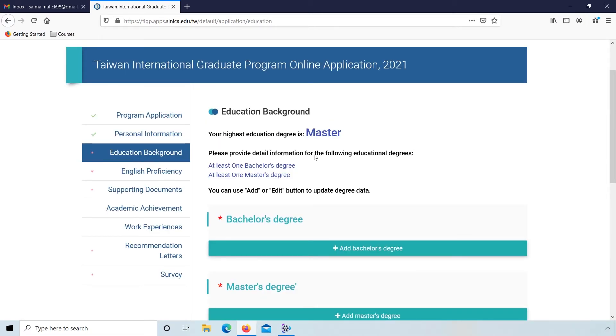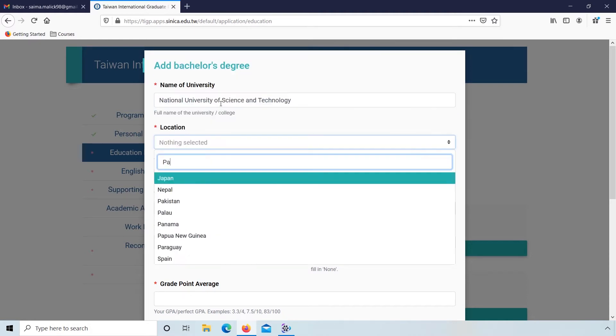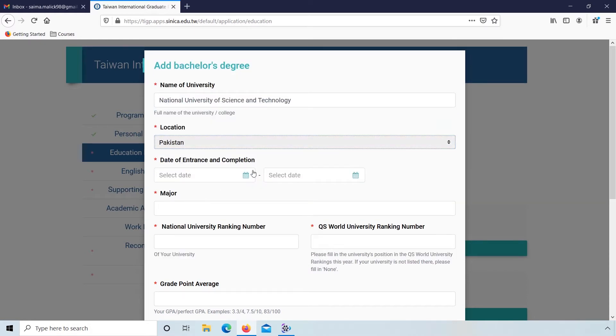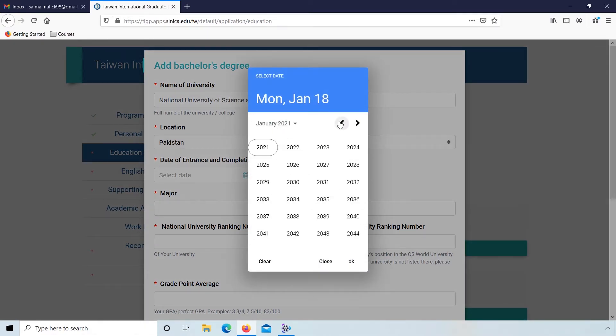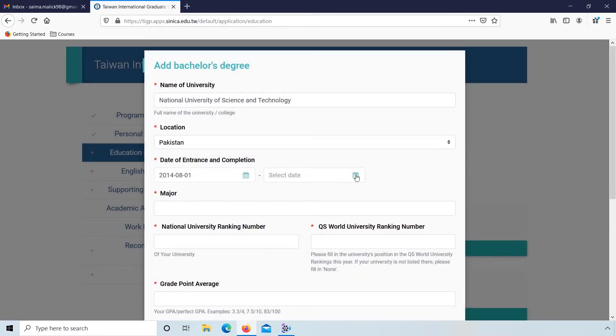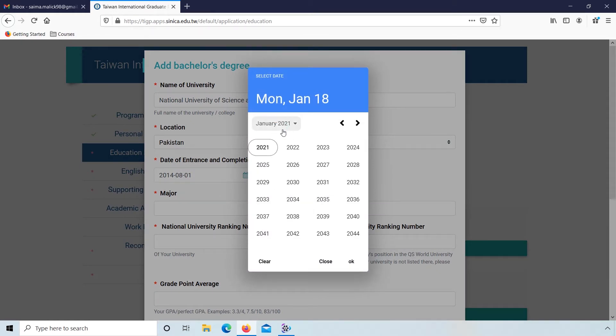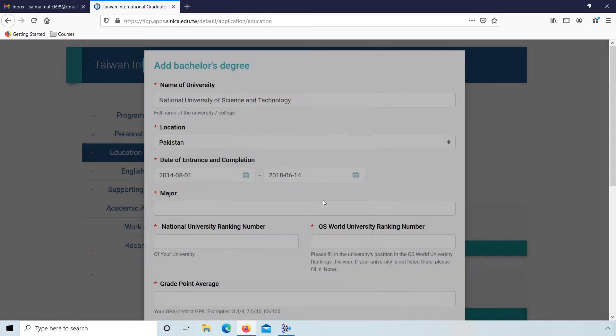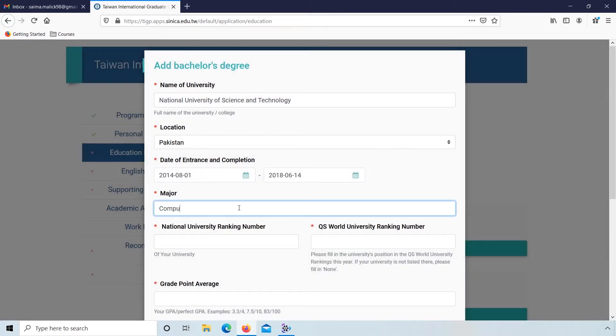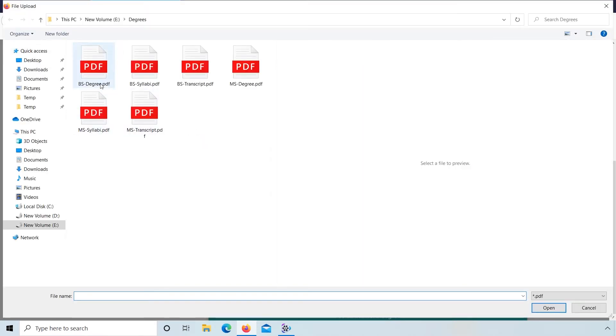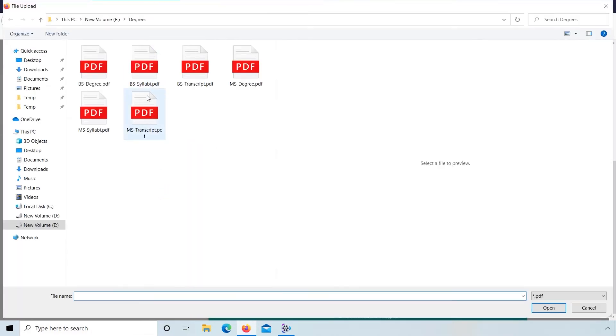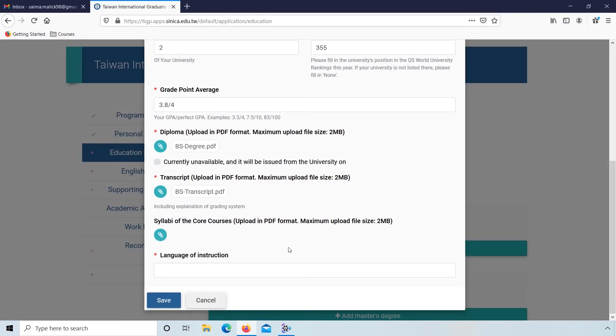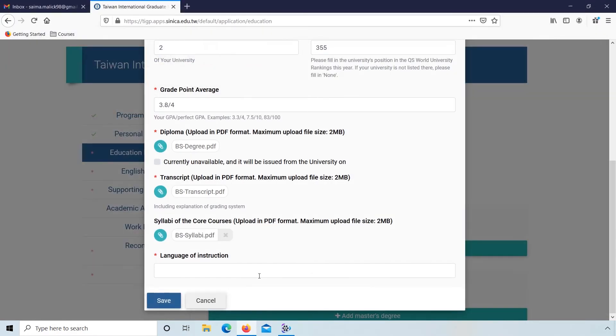Now go to education background. Here add bachelor degrees. Enter your university name from where you got your bachelor degree, location of your university, your start date of degree, degree end date, your major subject, and your university national ranking and worldwide ranking. Then enter your score and upload file: your bachelor degree, your bachelor transcript. Language of instruction: English. And click save.